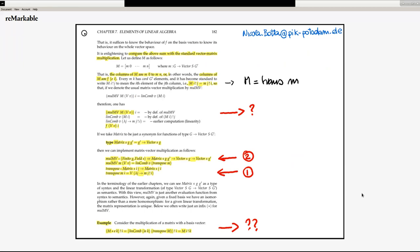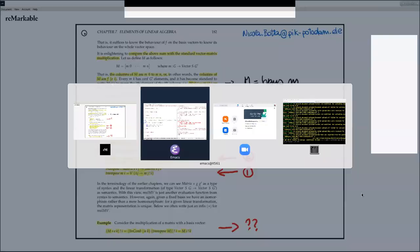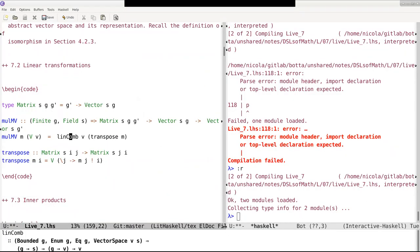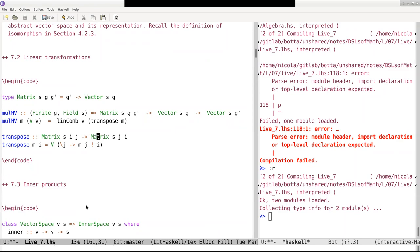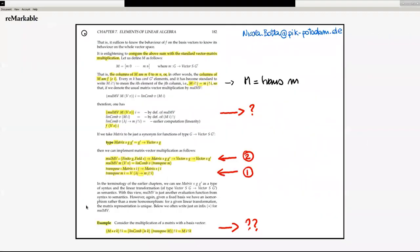This is a kind of wrap-up of what is done on this page of section 7.2. We have now defined transposition, we have defined matrix-vector multiplication, and we are more or less ready to go on. Just to make sure — this is the same as the definition in the code: matrix-vector multiplication M times a vector v is the linear combination of v times the transpose, and similarly for transposition. These are the two operations we have defined with justification.